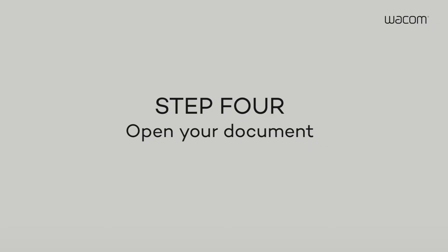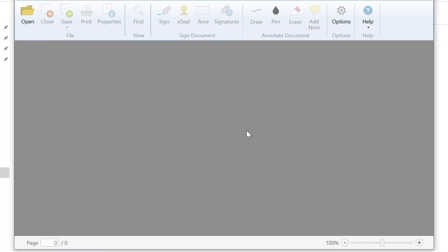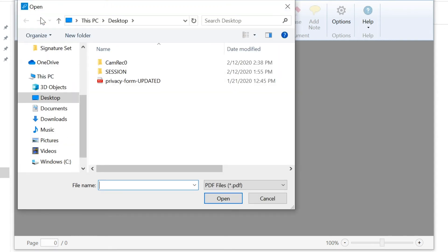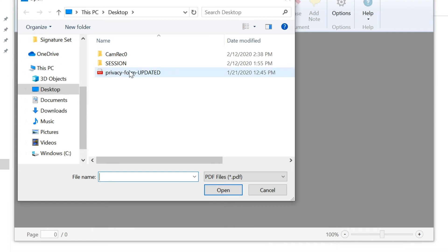Step 4. To open a PDF in the SignPro PDF application, select Open from the main menu and find the PDF you want to sign.